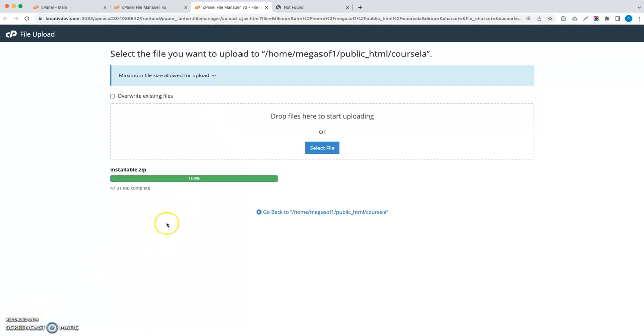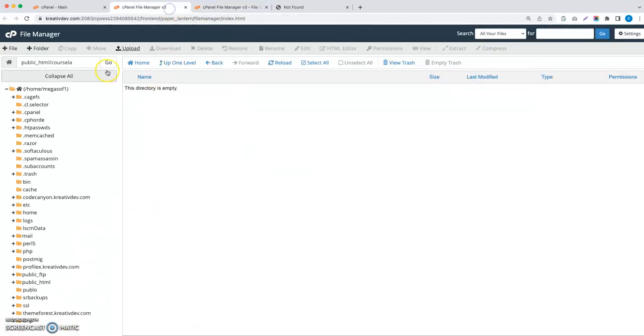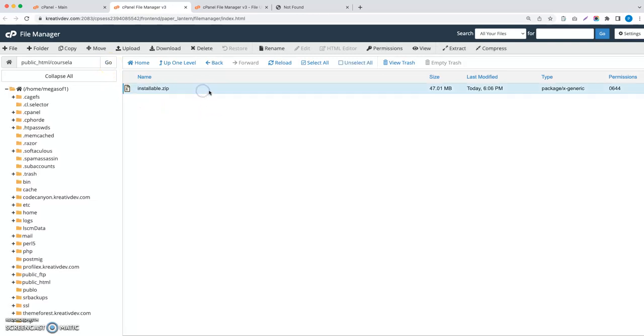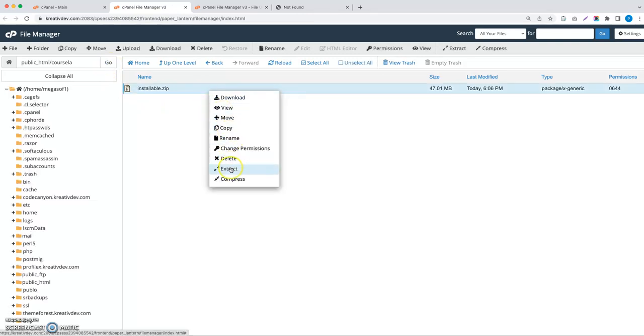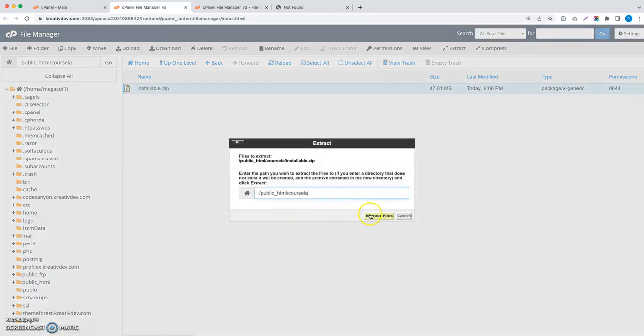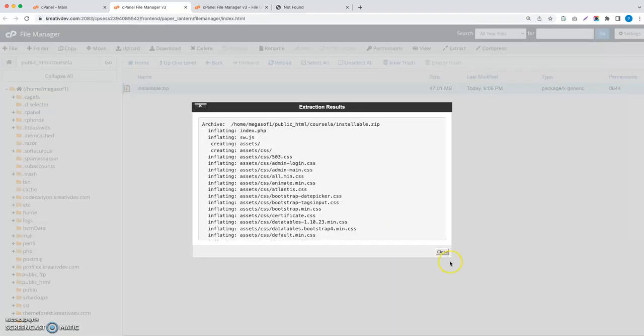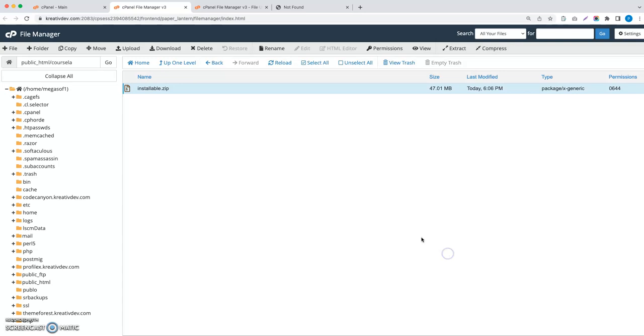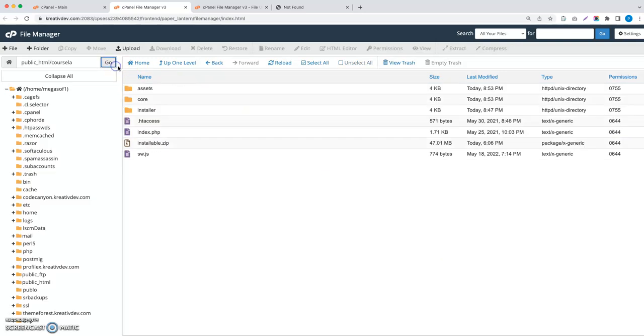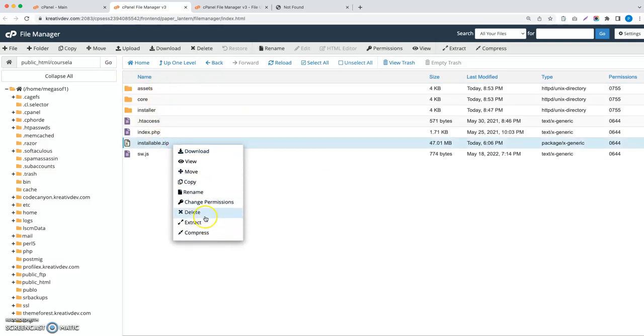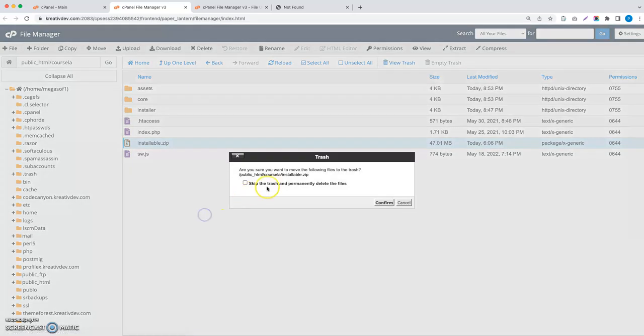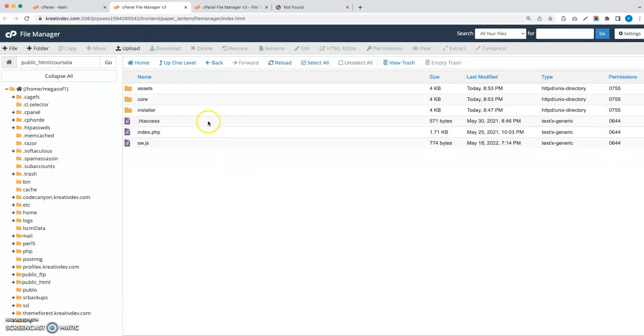You can see the installable.zip file has been uploaded. Now let's go to the folder again and refresh it. You can see this zip file, then extract this zip file. Now refresh it and you will see all the folders. Now delete the installable.zip file.